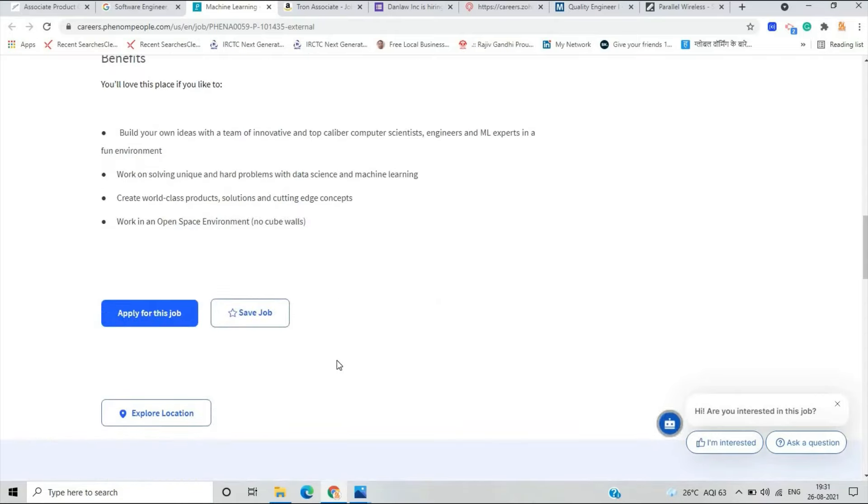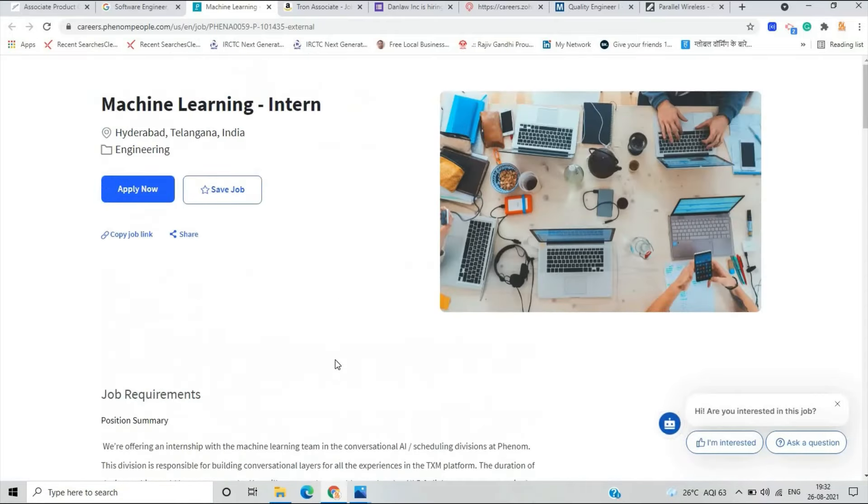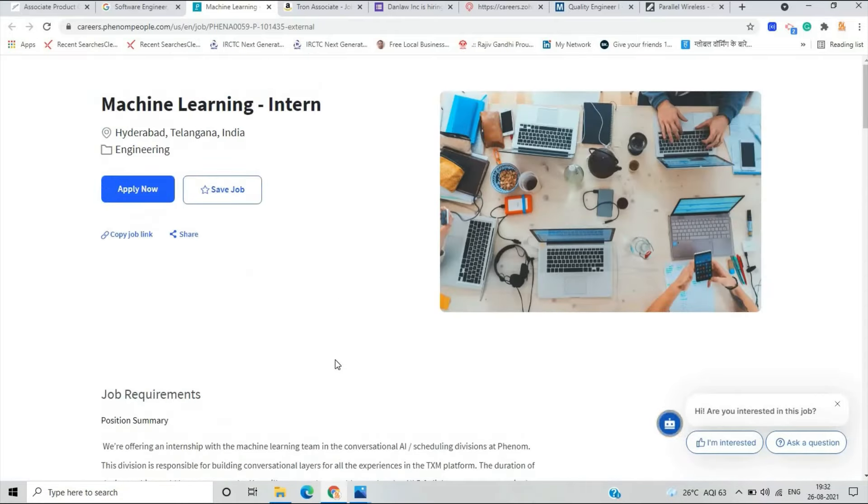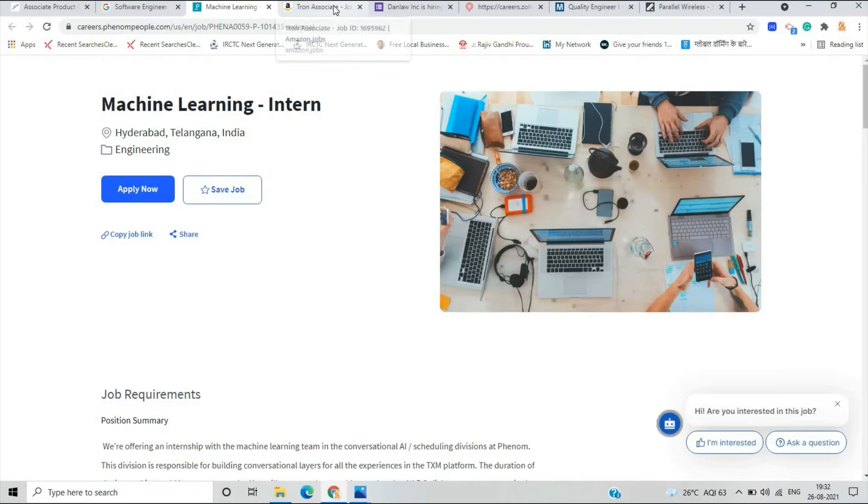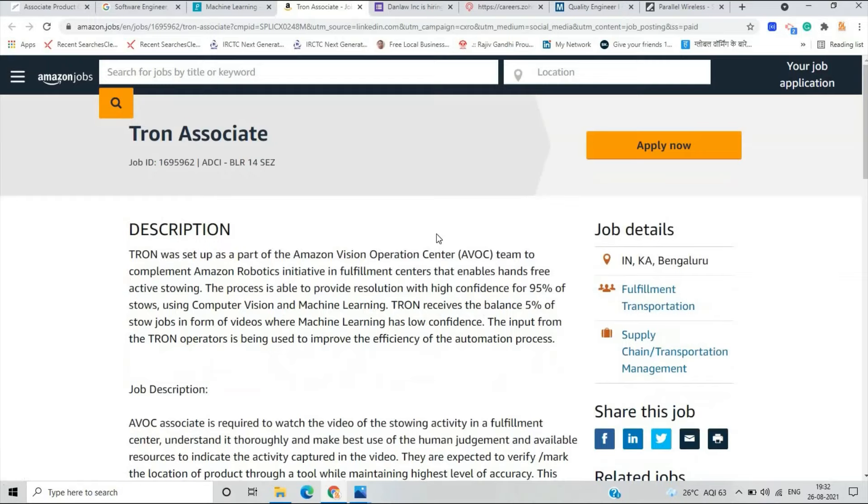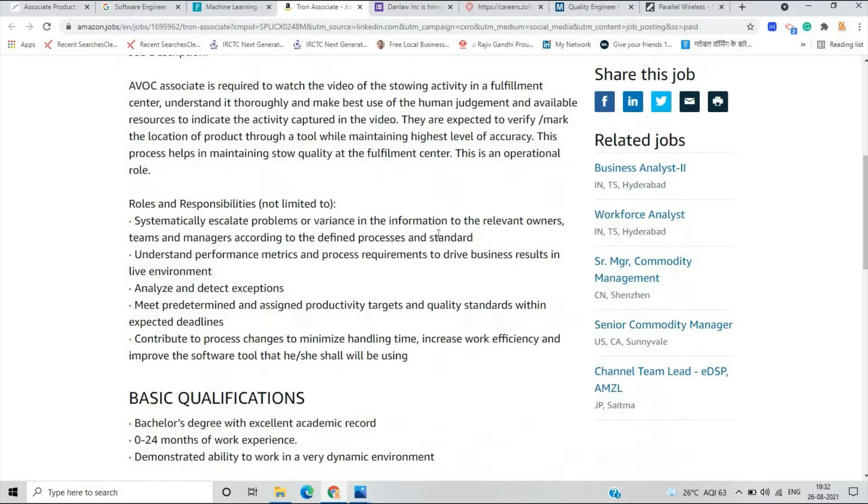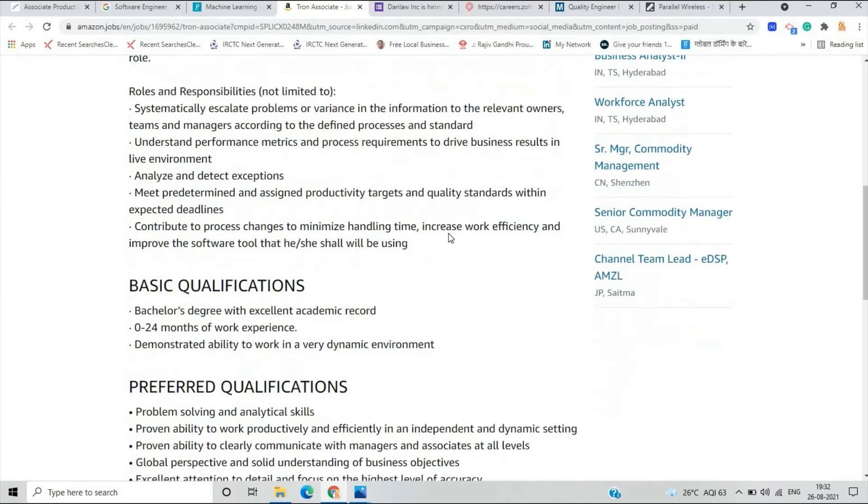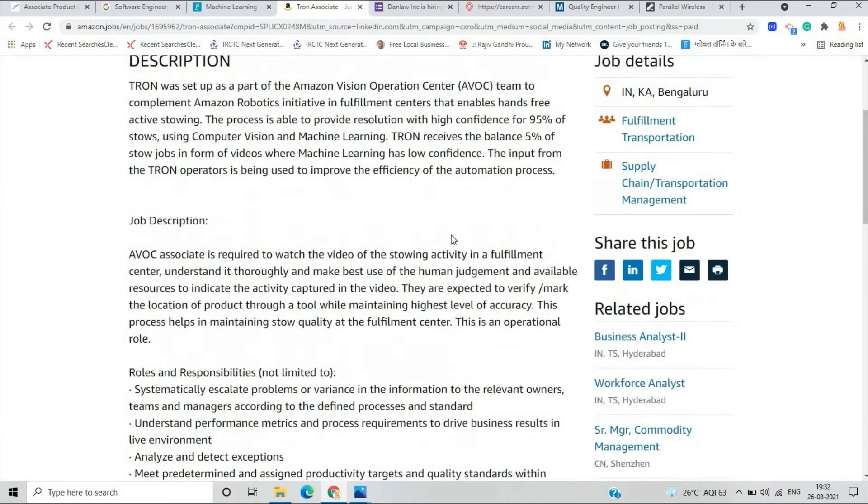There are benefits like stipend and some other advantages. The fourth opportunity is from Amazon for the job of Tron Associate. There are one important point that Tron Associate was set up as a part of the Amazon Vision Operation Center team, a complement to Amazon Robotics.